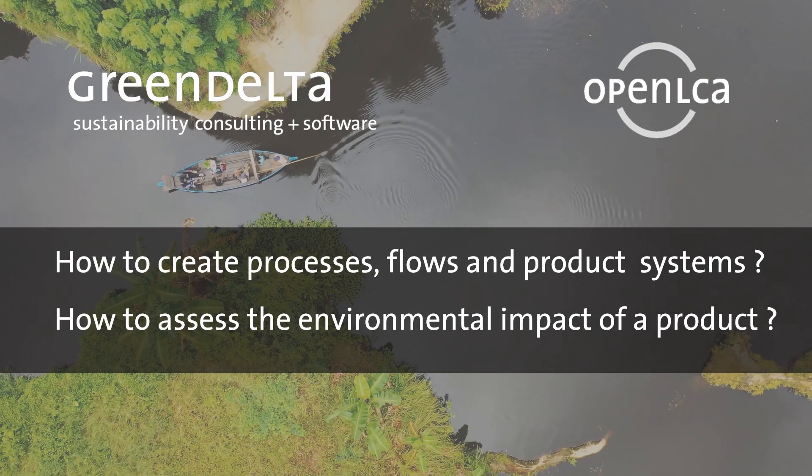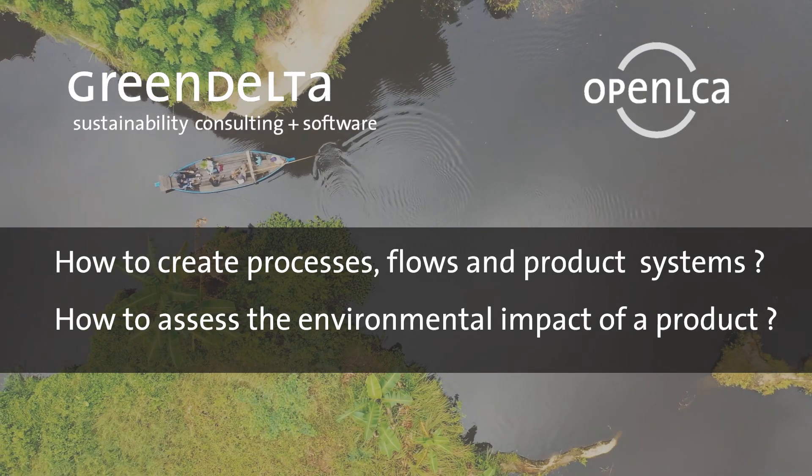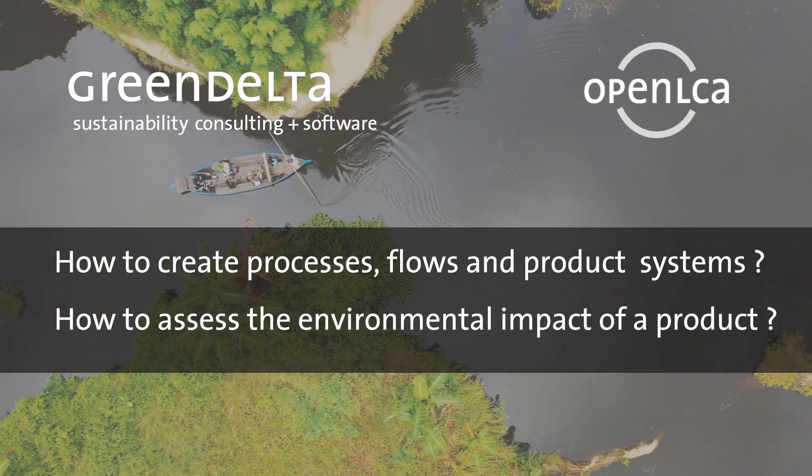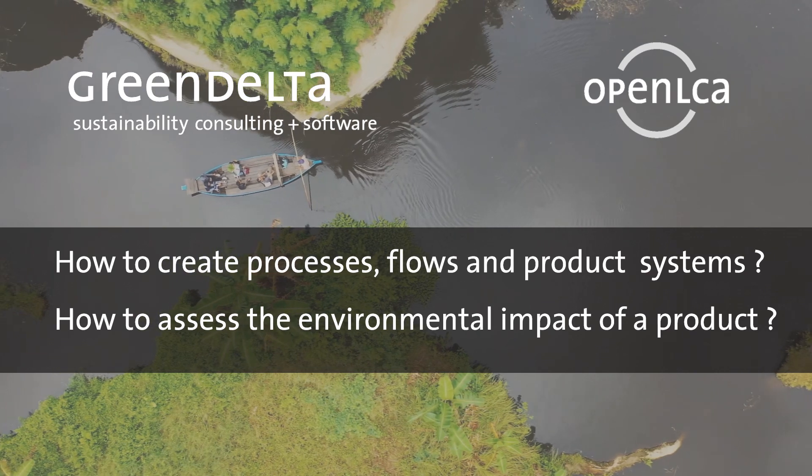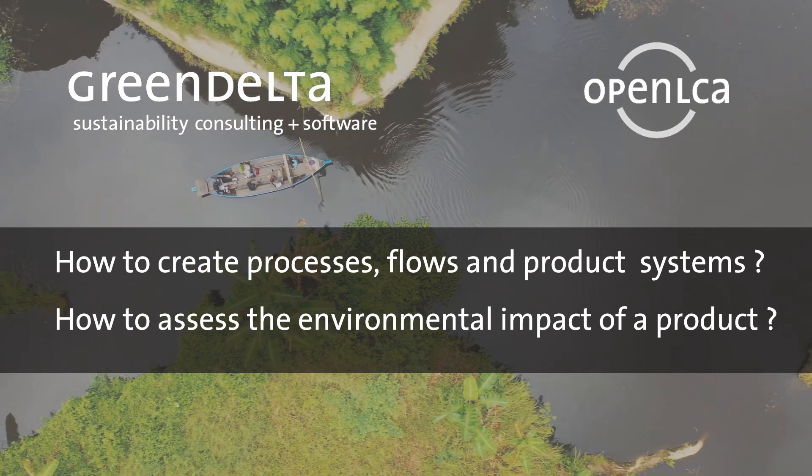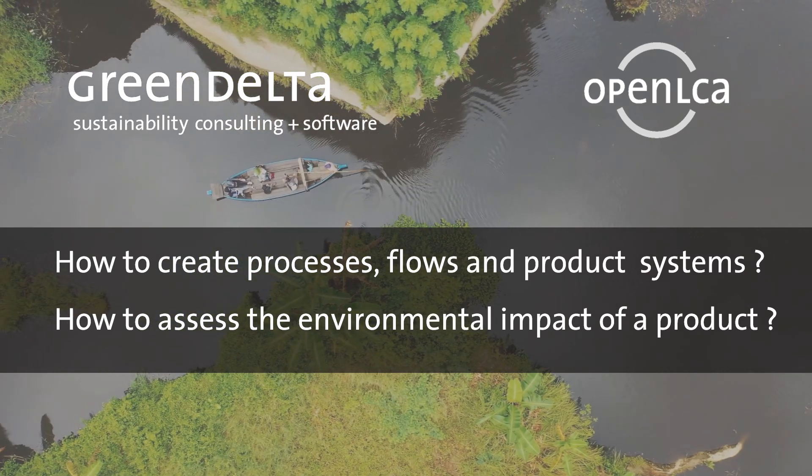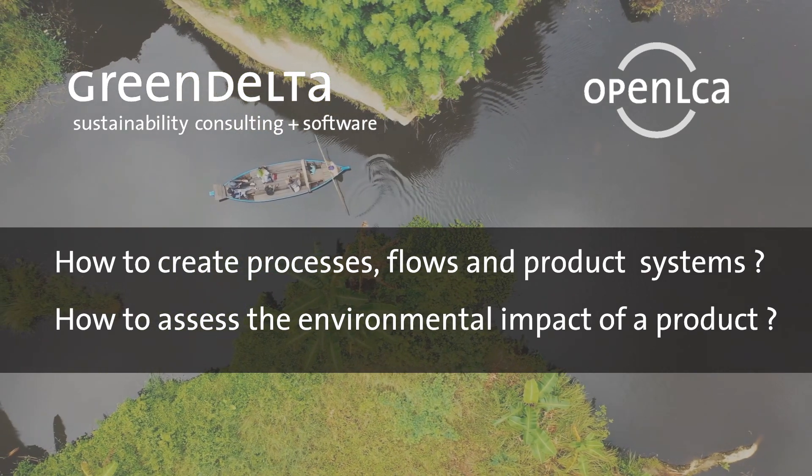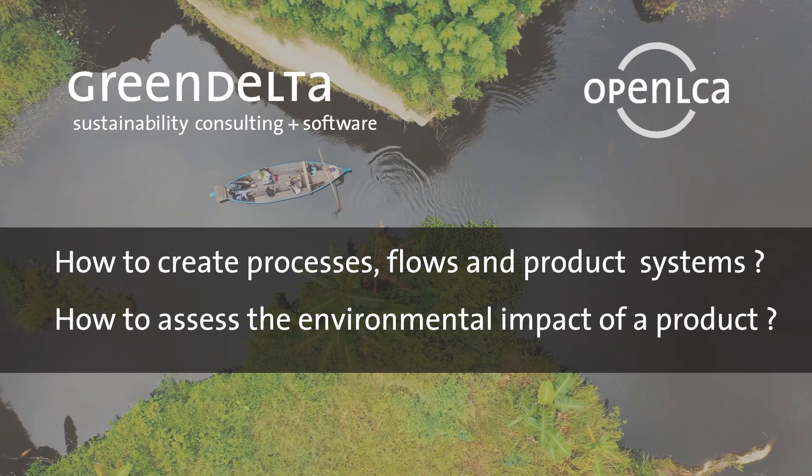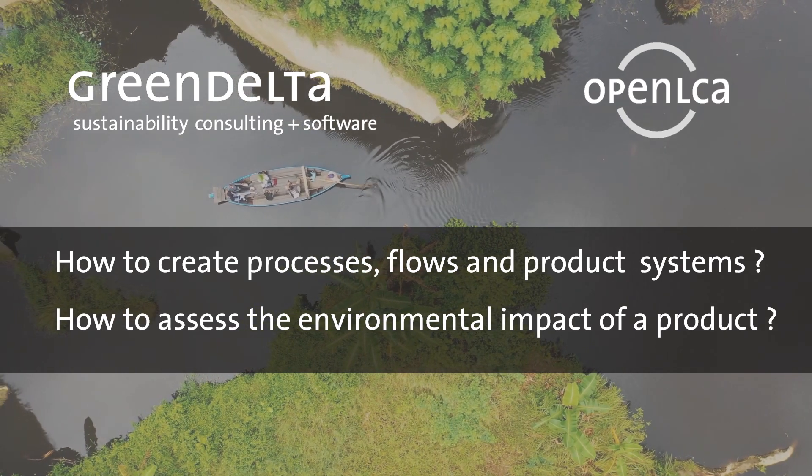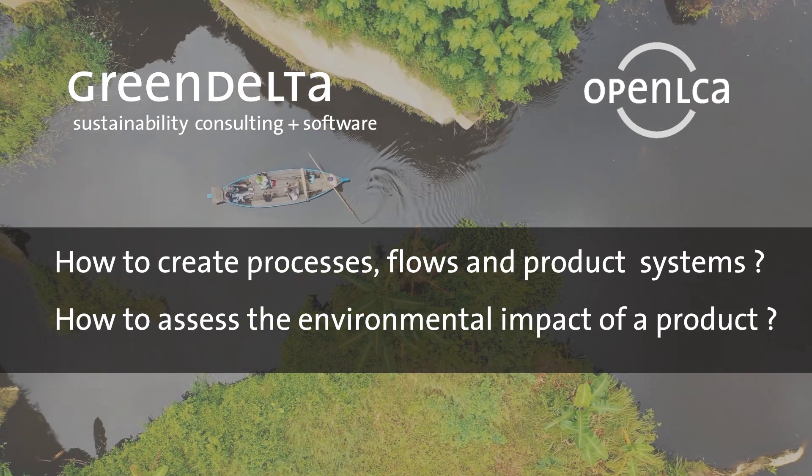Hello and welcome to our OpenLCA tutorial. In this video, we will show you how you can create processes, flows, product systems, and how to assess the environmental impact of a product in OpenLCA.